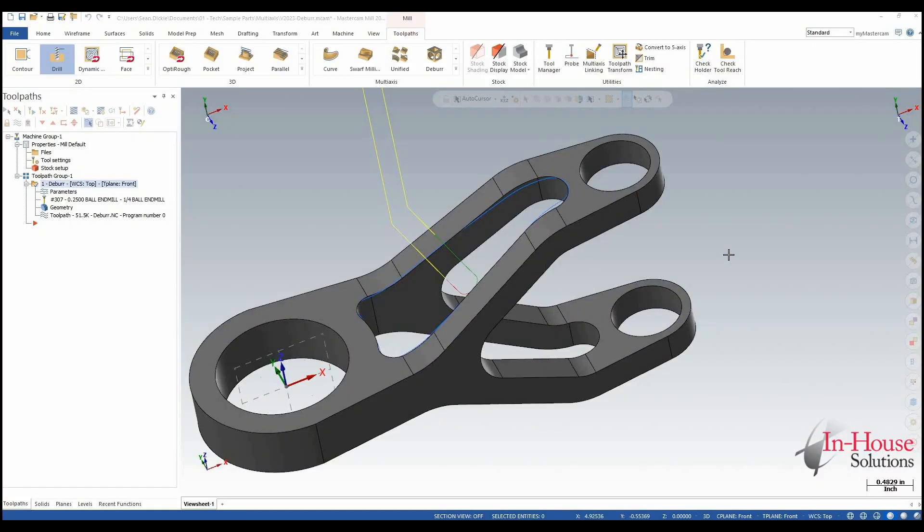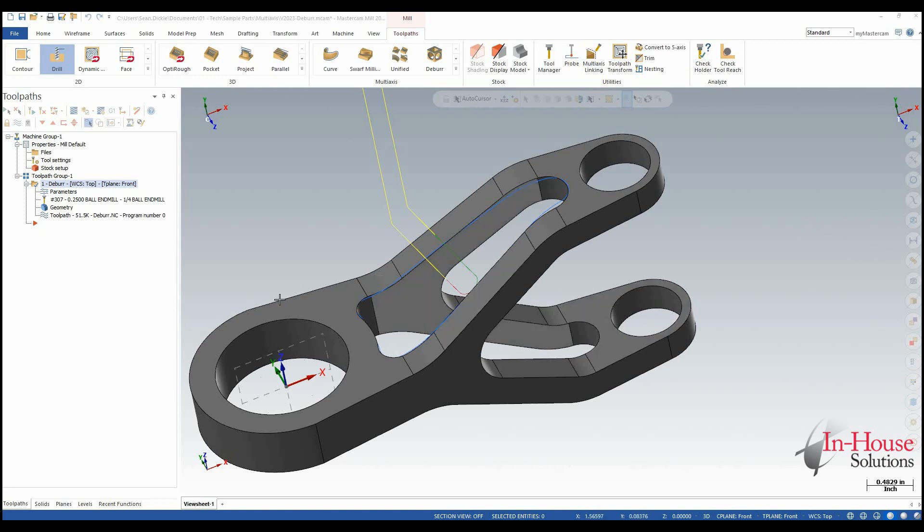In 2023 Mastercam has some added functionality to the multi-axis deburr toolpath. We can now cut a chamfer not only with the tip of a tool but with the side edges of a tool as well.